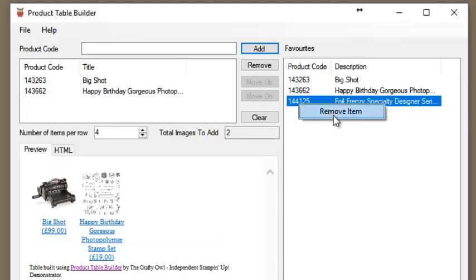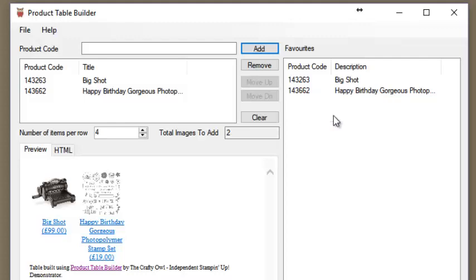Items can be removed from your favorites list by clicking them with the right mouse button and pressing the remove item option.